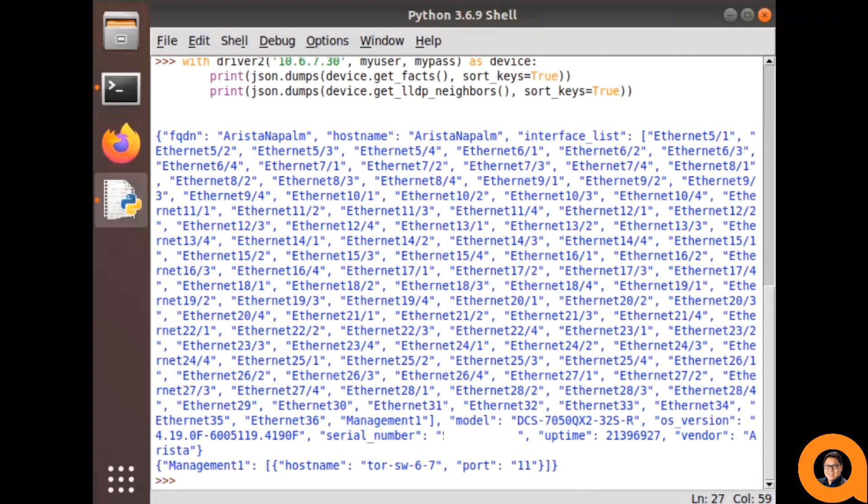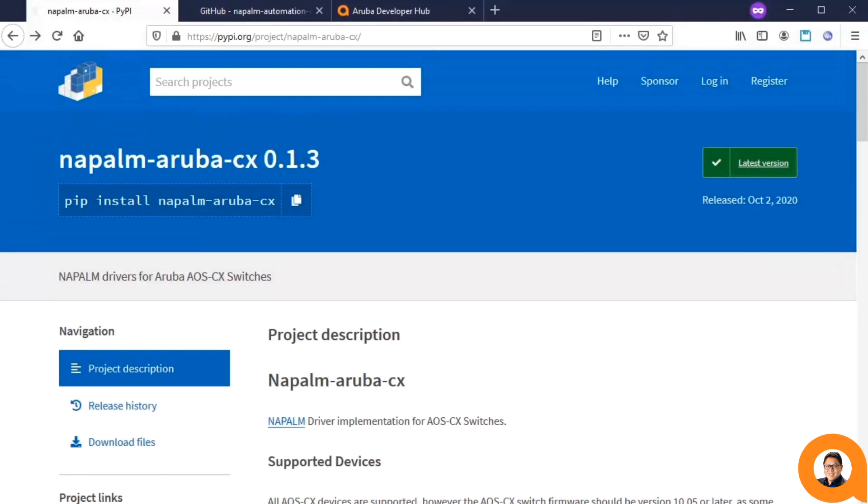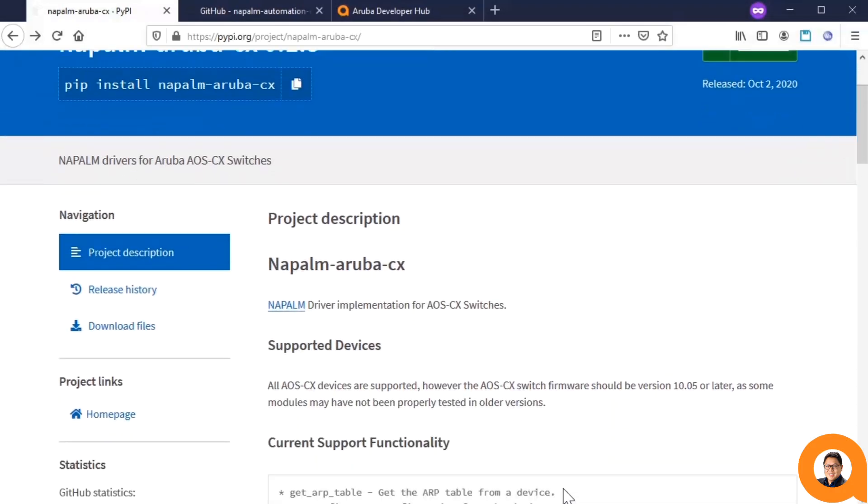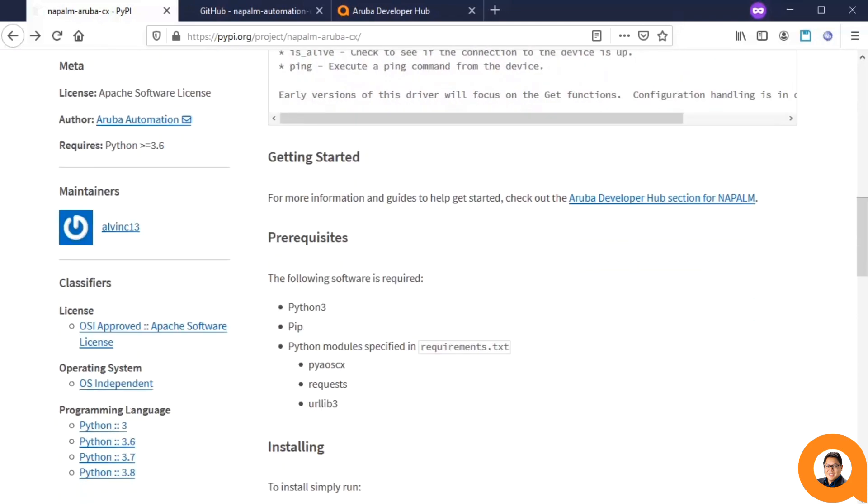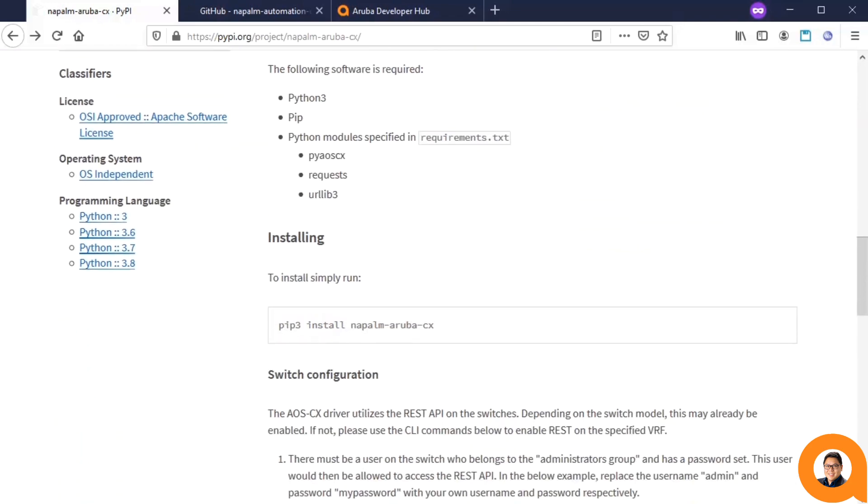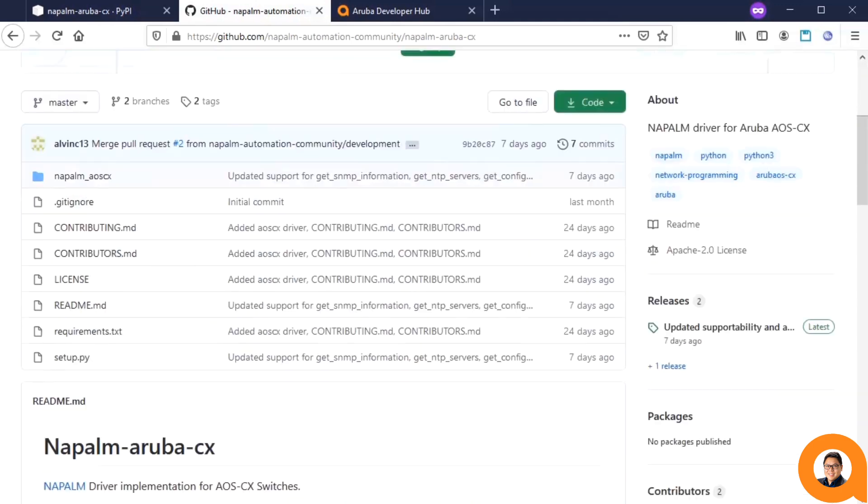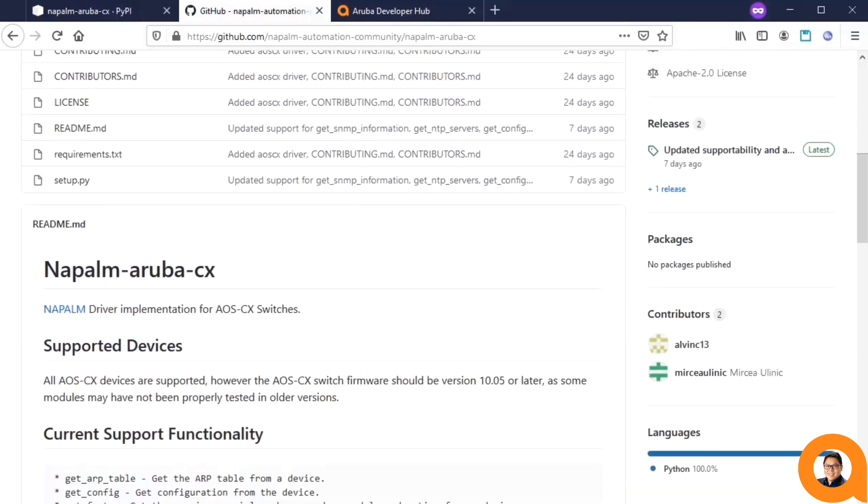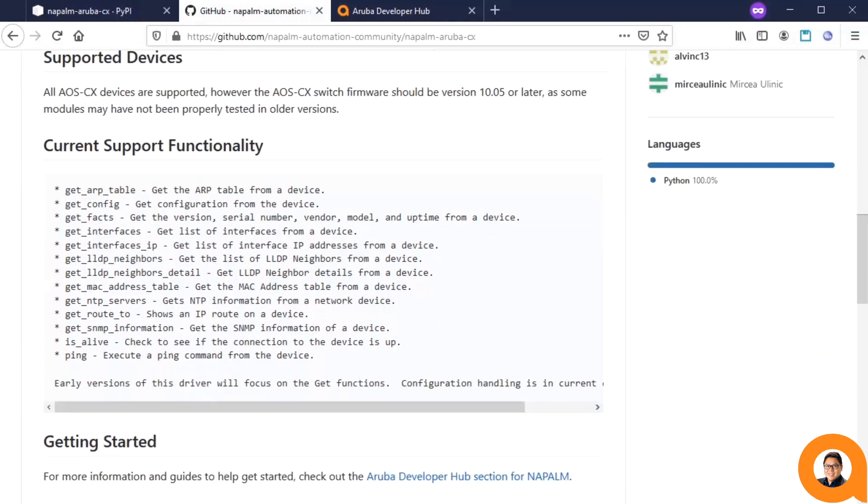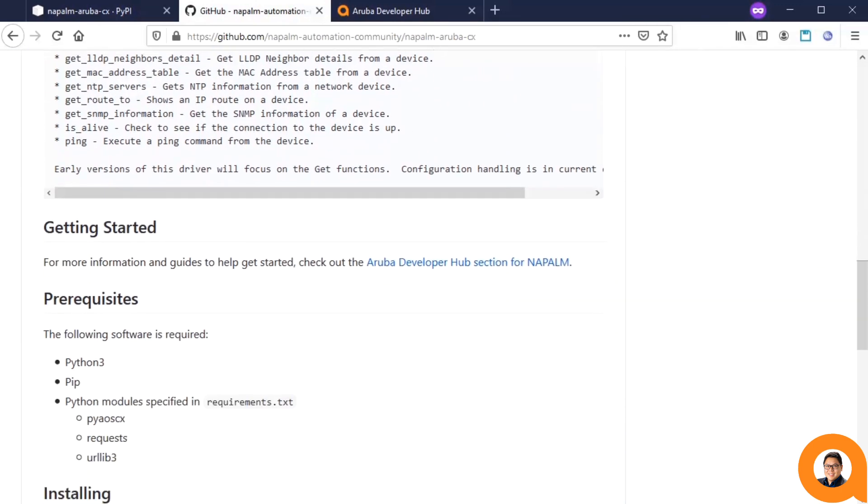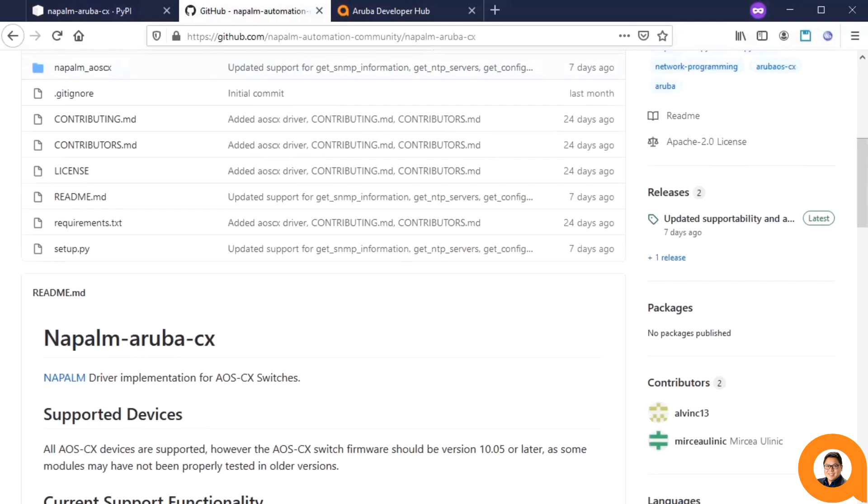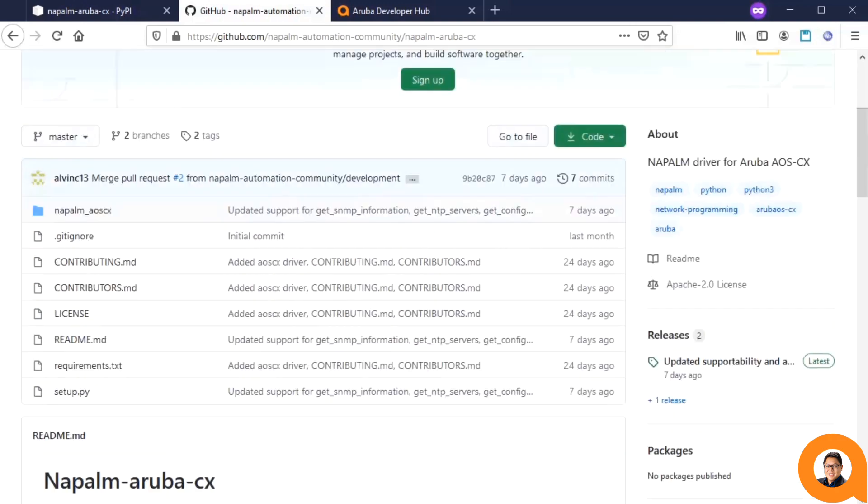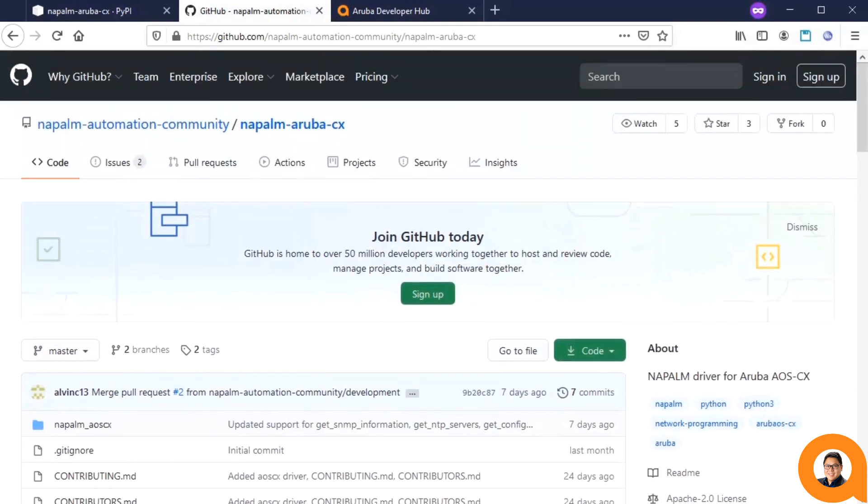In future videos, we can show you how applications such as NetBox and ENMS work in that fashion. For more information about the Aruba AOS CX Napalm drivers, you can look at the PyPy distribution page or the readme.md that is found as part of the code in the repo. This lists the current supported functions, which we will continue to develop and add going forward. The repo is also where you can file any issues or discuss any enhancements.